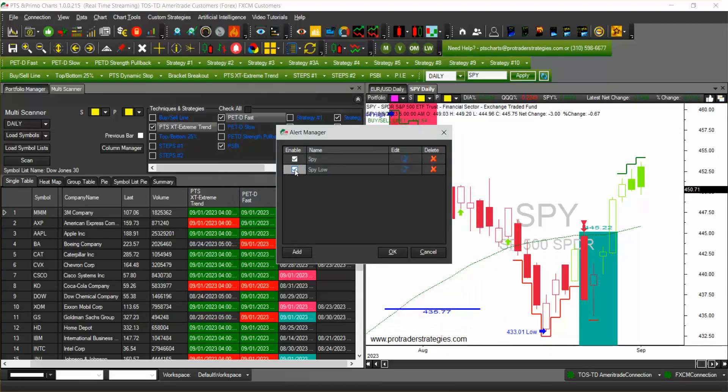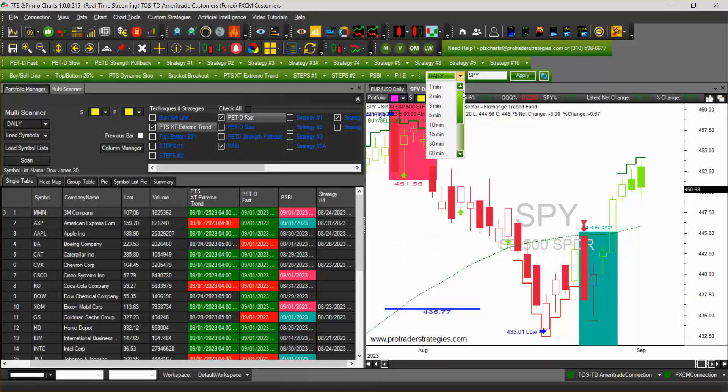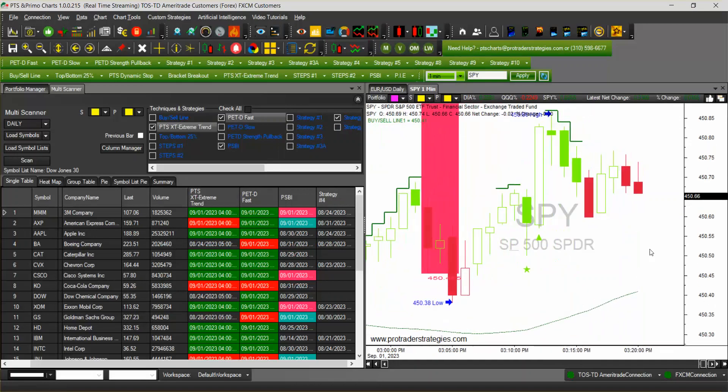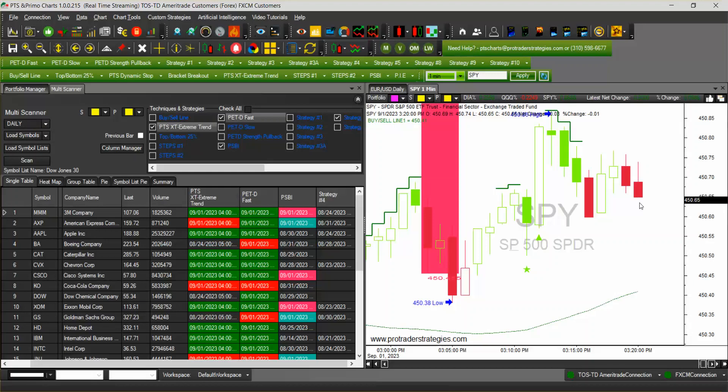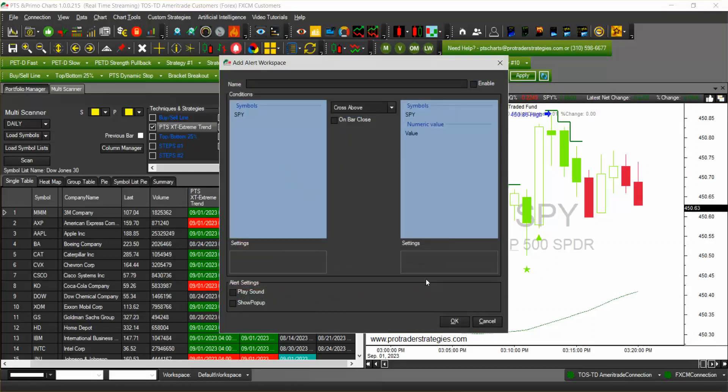We're going to click on OK and what I'm going to do now is make a smaller time frame and see what is the movement of SPY right now. So I'm going to put an alert, a very tight alert.